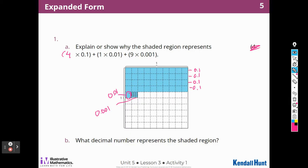What decimal number represents the shaded region? If I have four-tenths, I can write that as four in the tenths place, one in the hundredths place, and nine in the thousandths place.